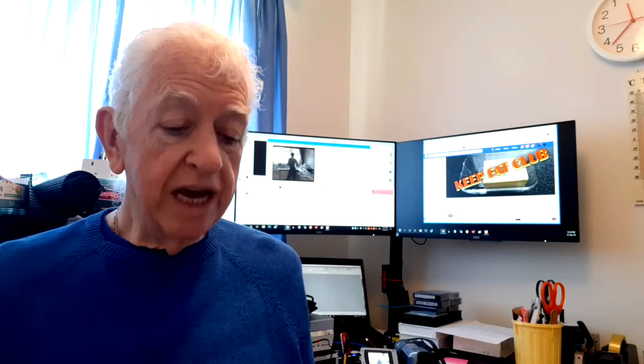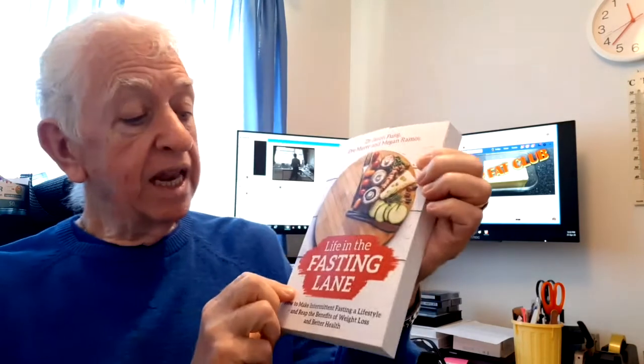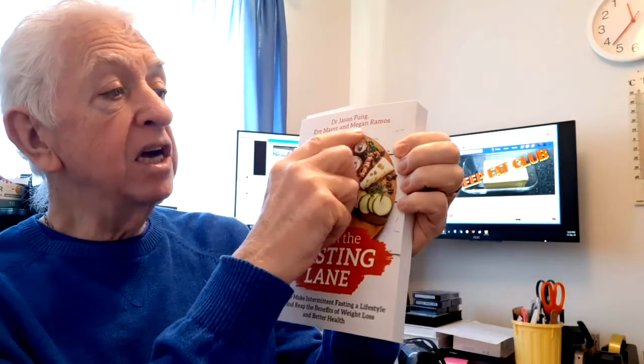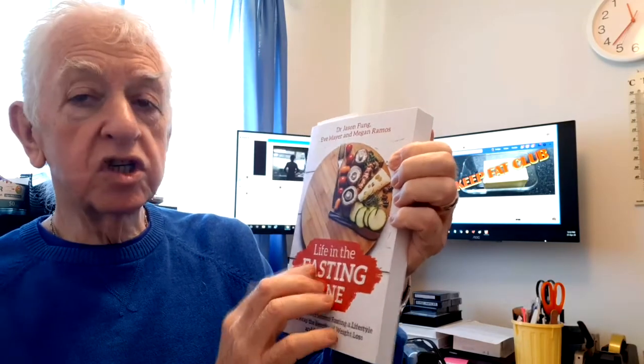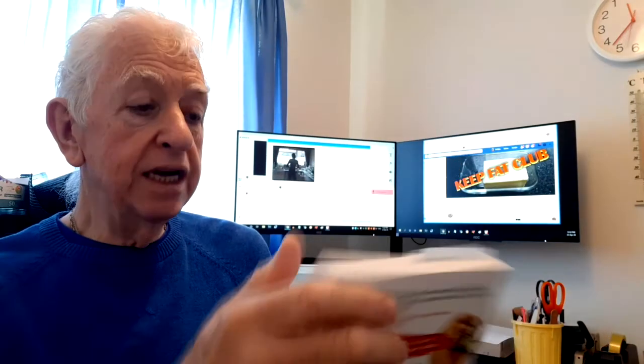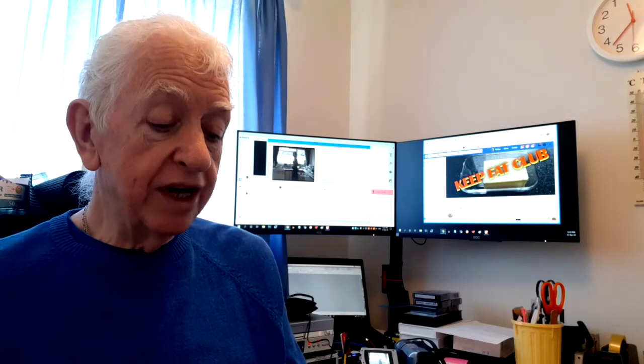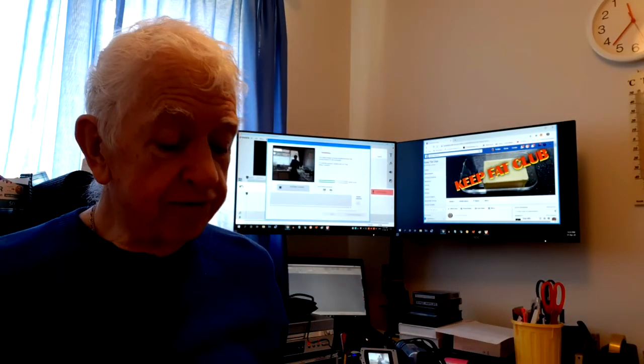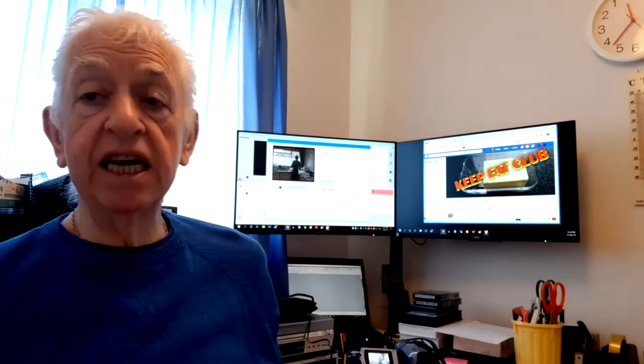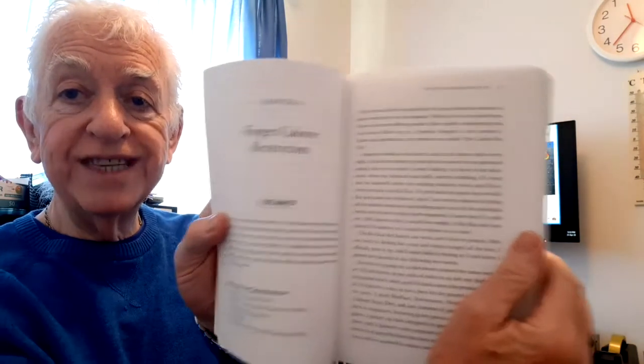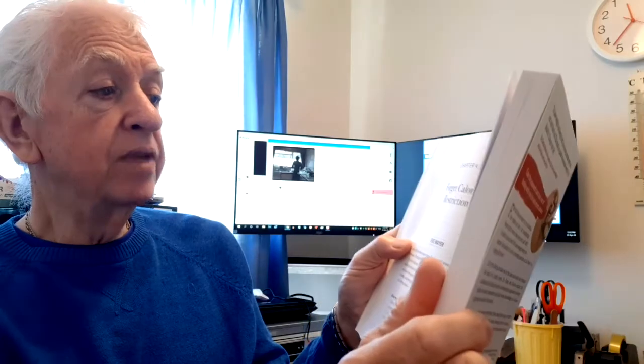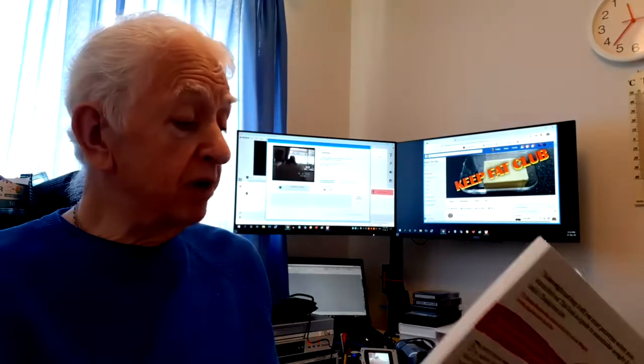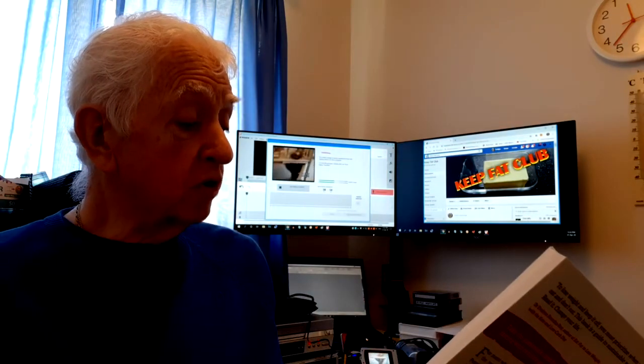I'm going to first of all look at what it says in Life in the Fasting Lane, which is by Dr. Jason Fung, Eve Mayer, and Megan Ramos. I'm going to be reading from here, and I've put a marker in the page already. This is chapter four and it says "Forget Calorie Restriction," and this is written by Eve Mayer.